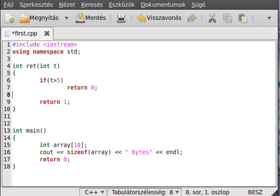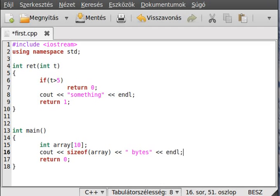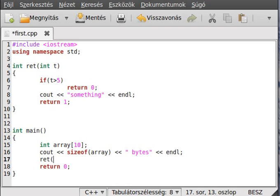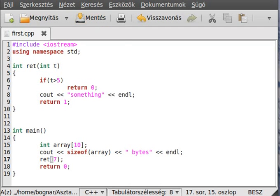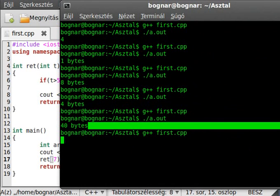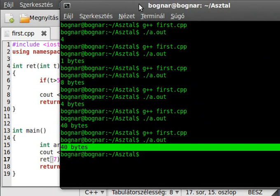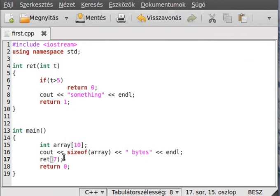So if I write something here, like cout something, and call that function with 7, let's see what's gonna happen. Or by the way, you should already know. As you can see, it doesn't write out the something text.